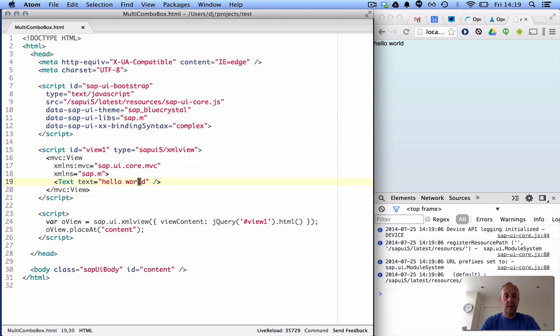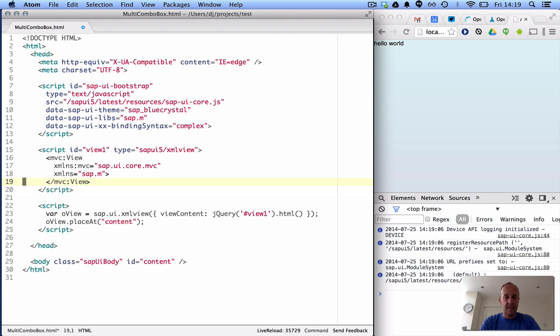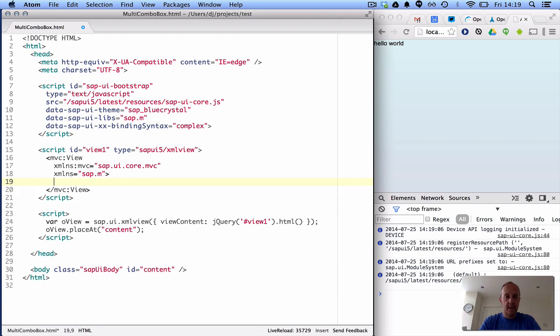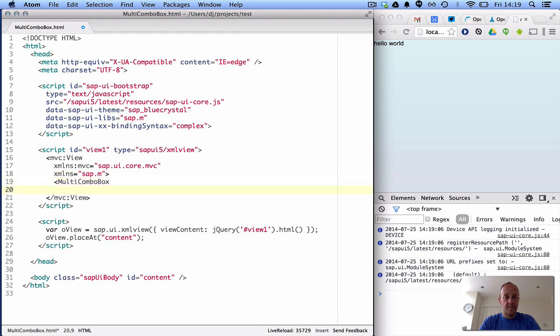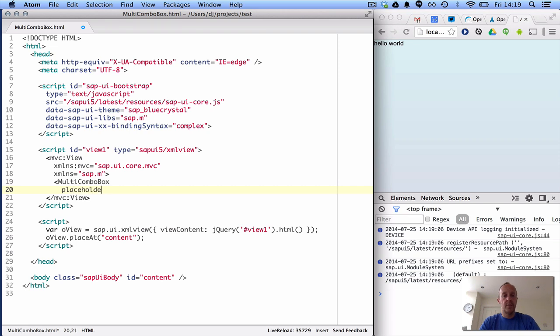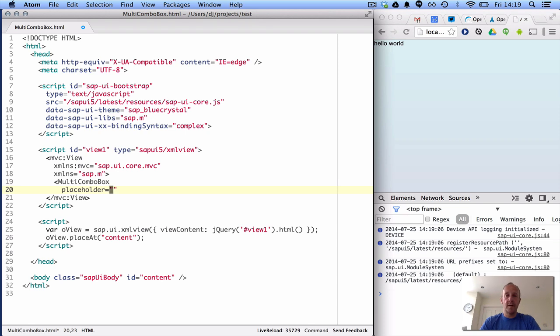So let's have a look at the combo box. Now the combo box itself is no good without any data, so let's just add the combo box first, the multi combo box rather. Now you'll notice that I'm not using any namespace prefix, because the default prefix is the SAP.M prefix. What do we want to do? We want to do a placeholder. Now the data we're going to use actually, let's just go back here for a second.